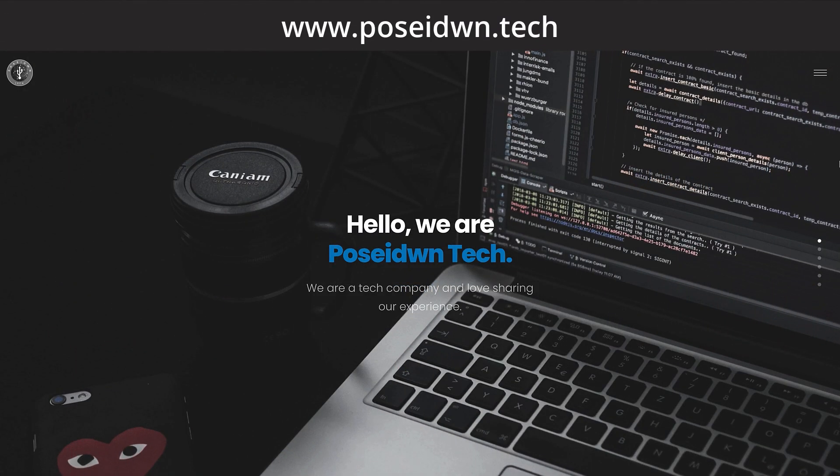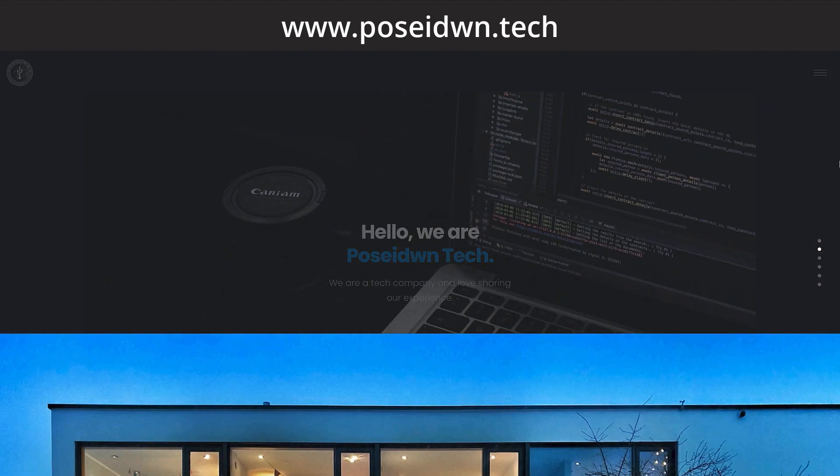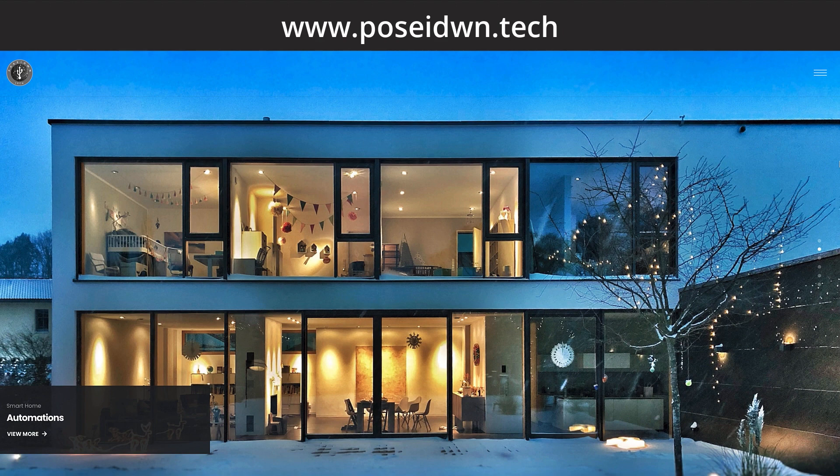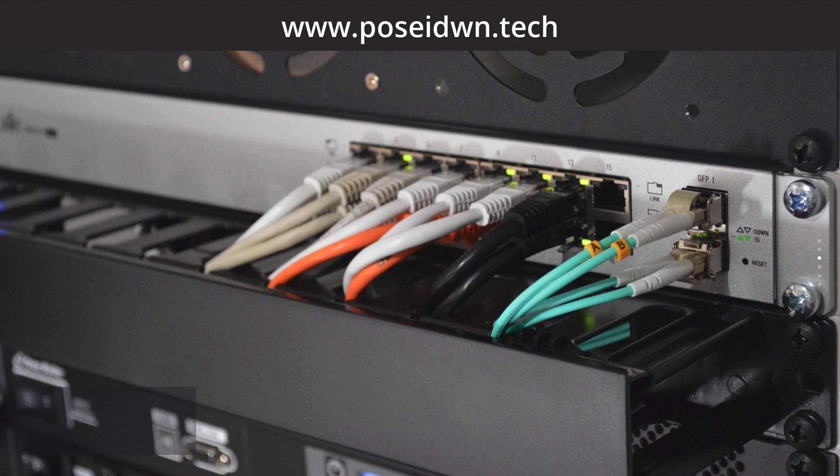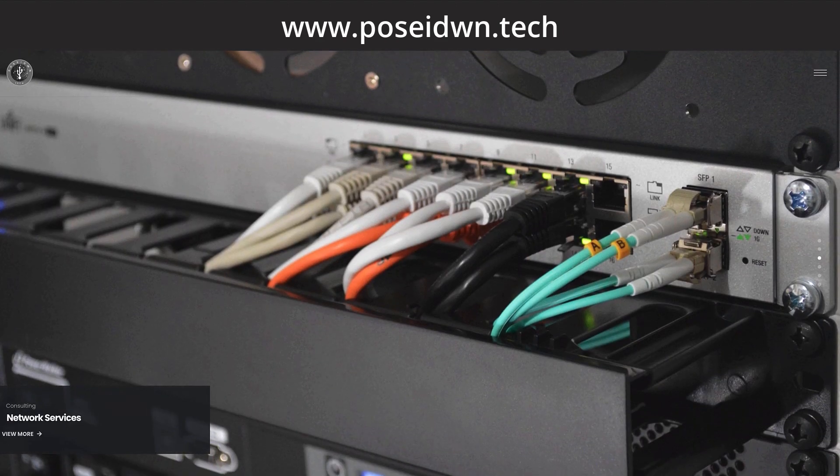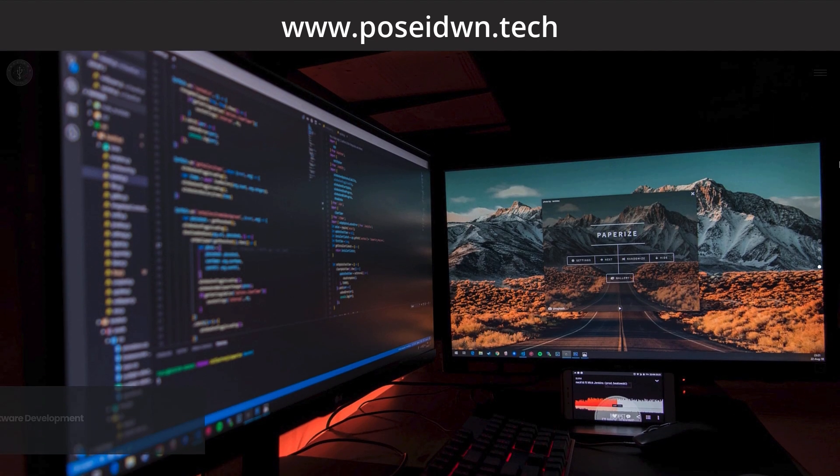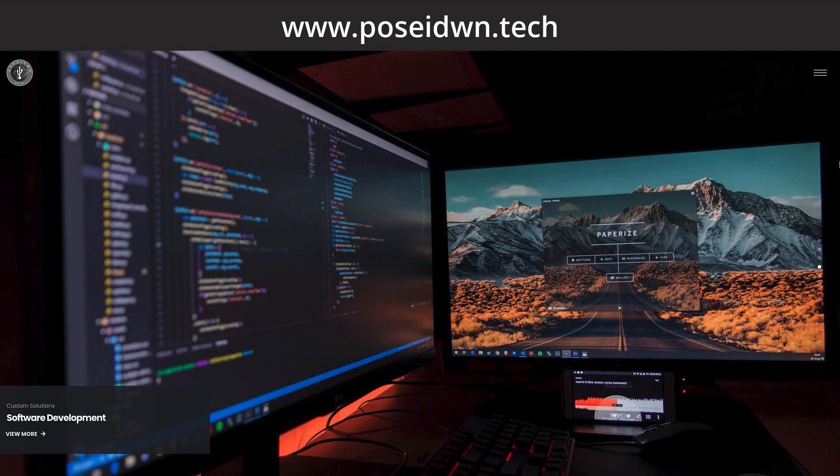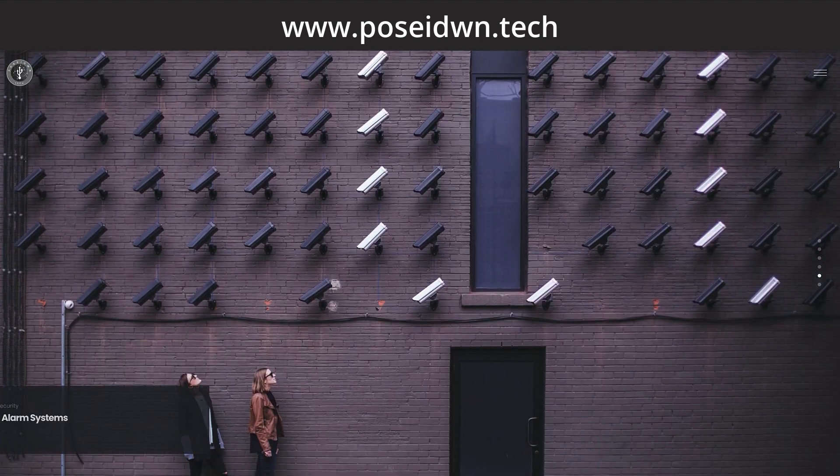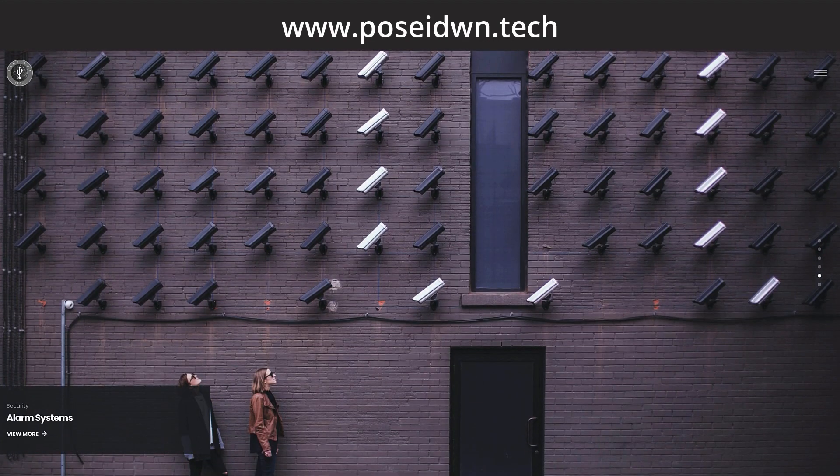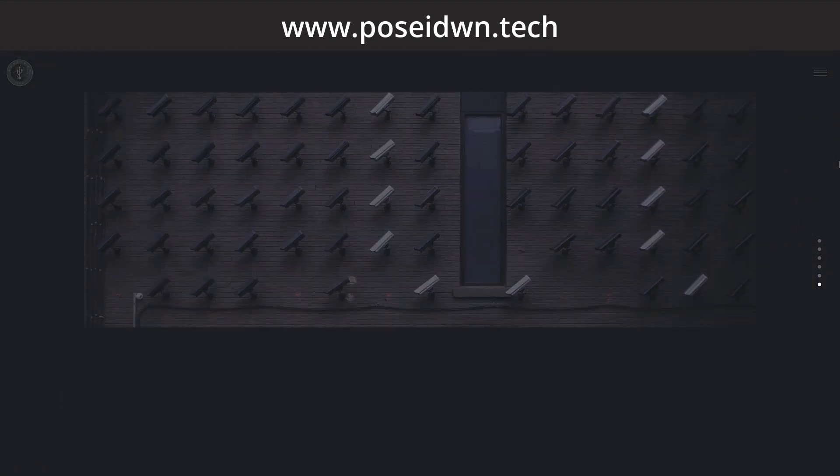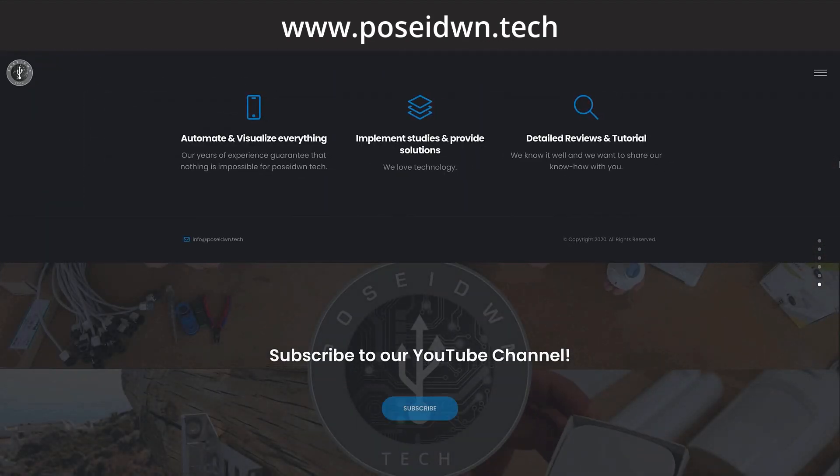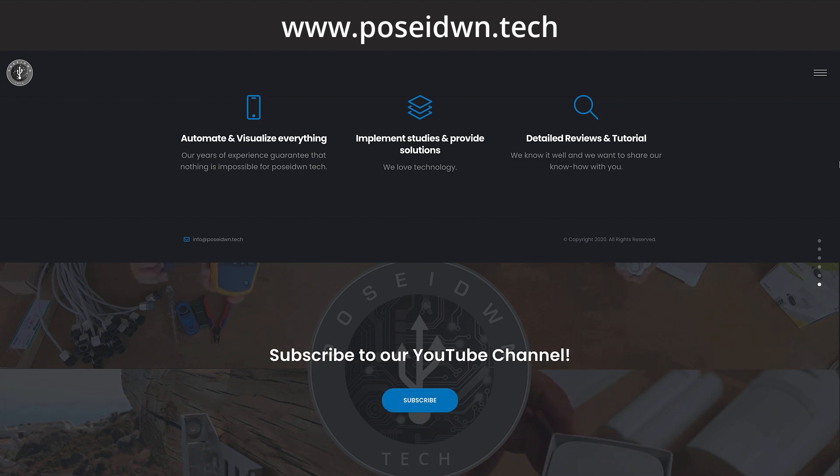If you want to learn more about our services, visit our website! See you in the next video!